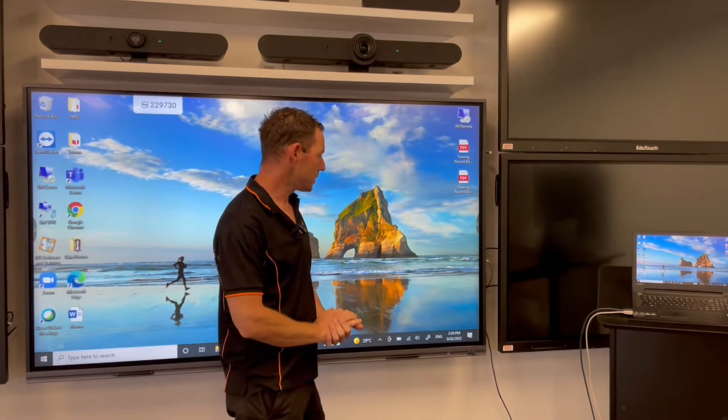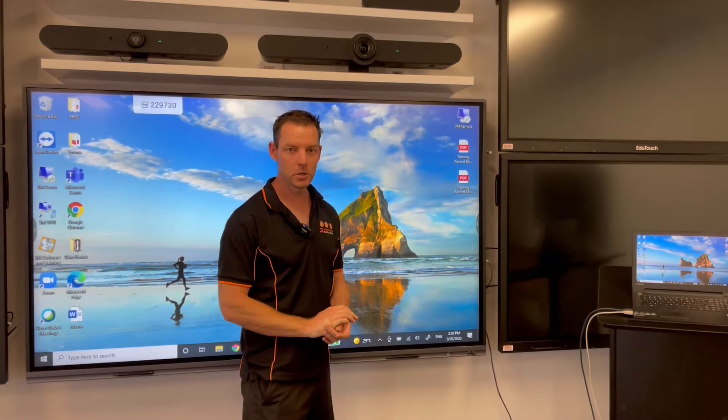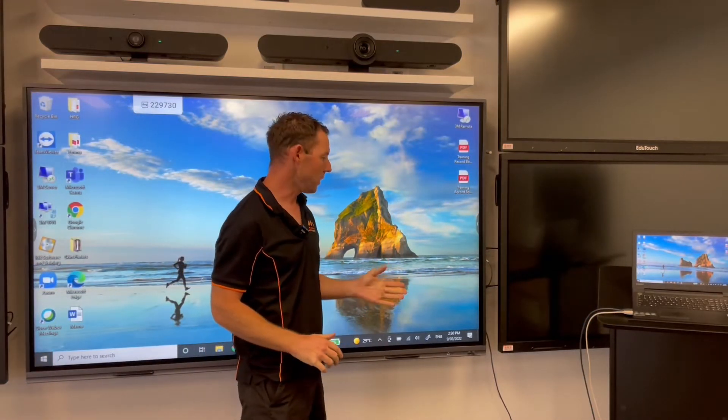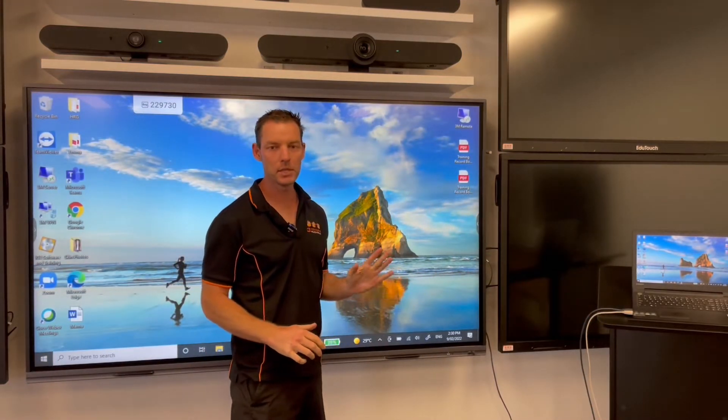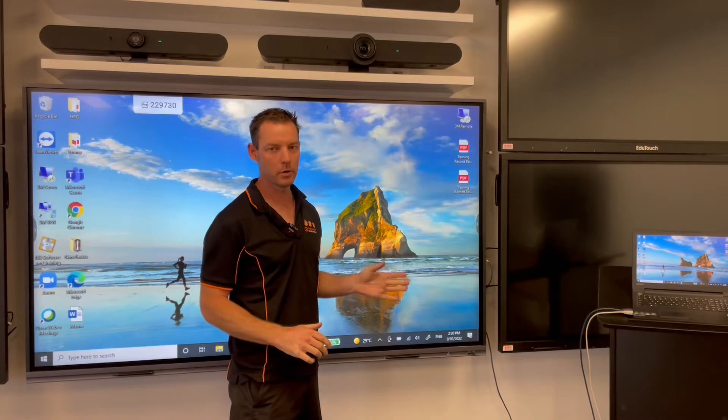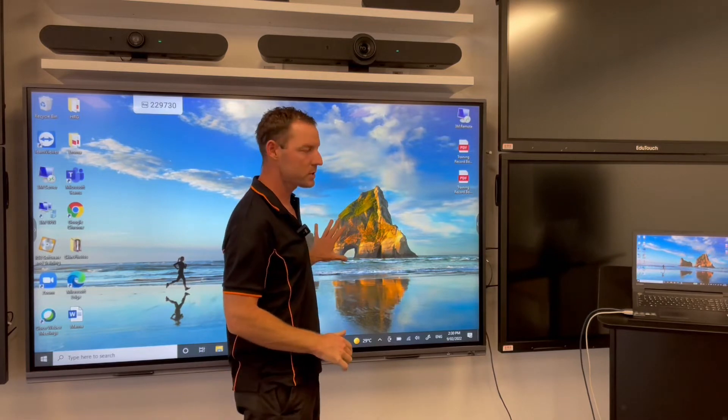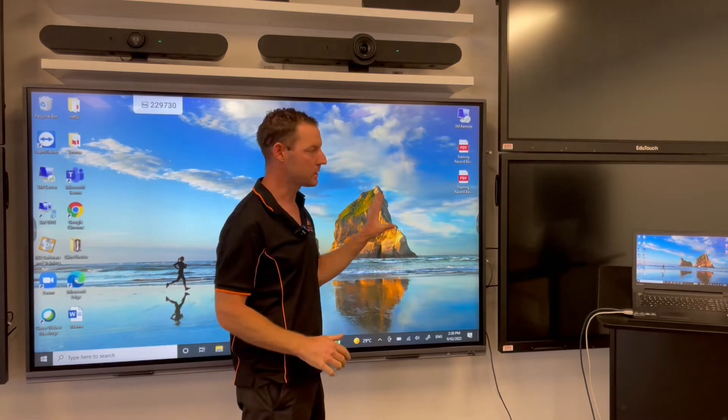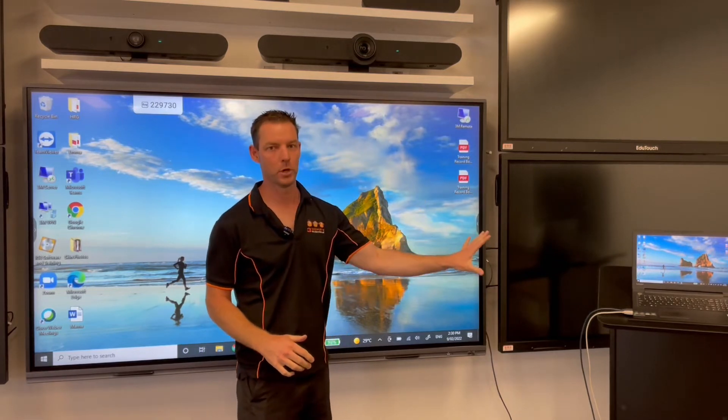Hi guys, so today I'm going to teach you how to route the PC audio through the panel speakers instead of the computer speakers.